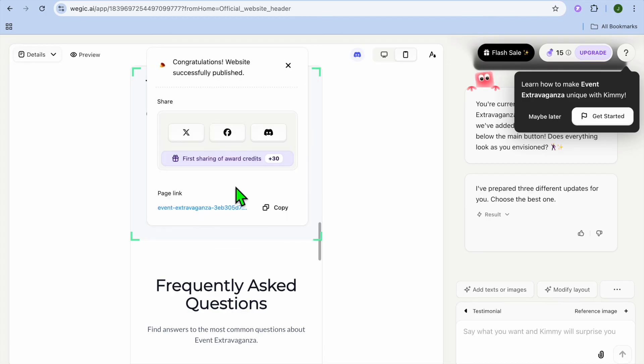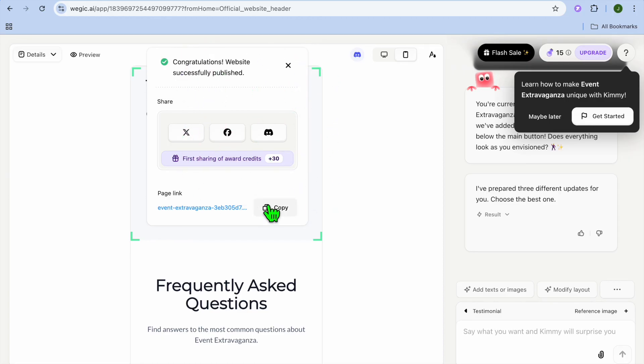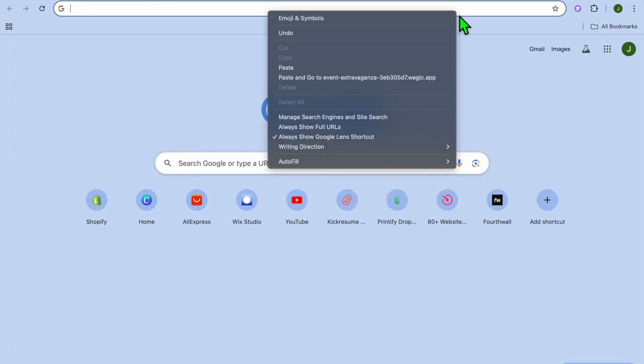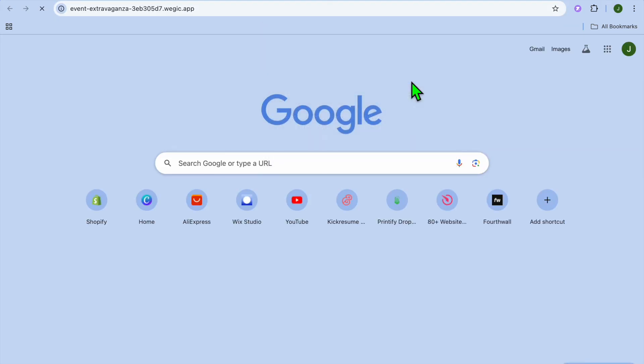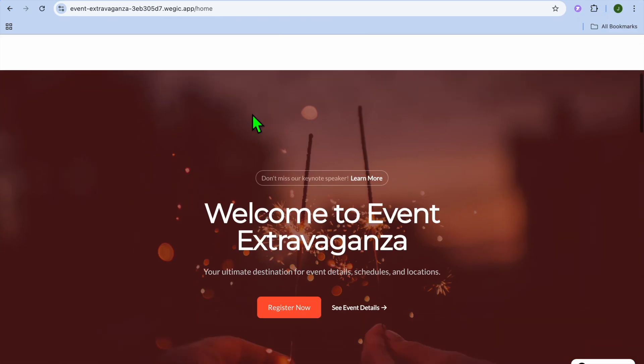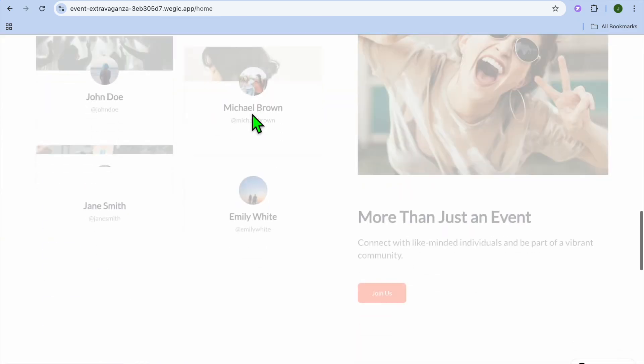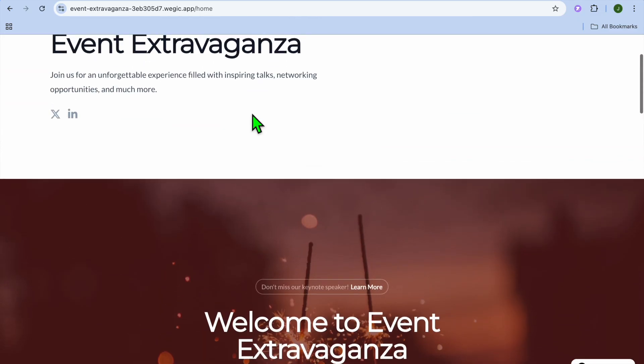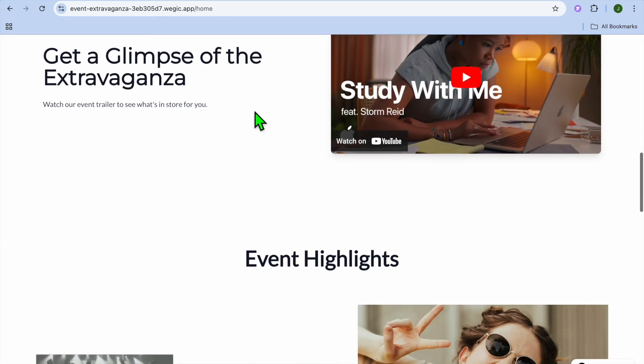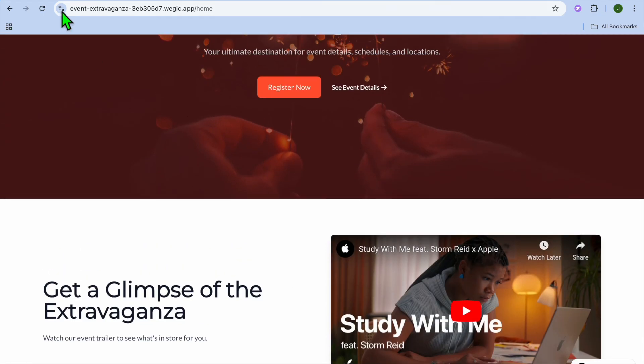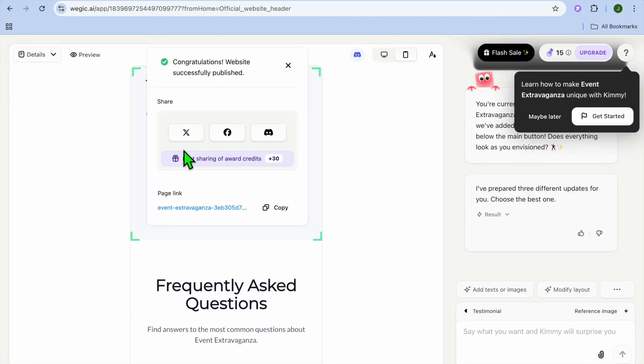Once you have tapped on publish, you will give it a few seconds. And you can see that our website has been published. So if we were to tap on copy, and then paste it in right here, you can see how our website looks. So this is our website at the moment, as you can see here. So it does look professional. And all of this was created using WeGink AI.